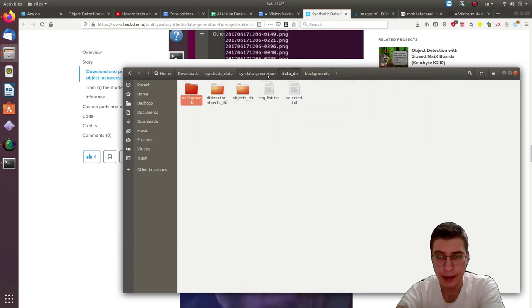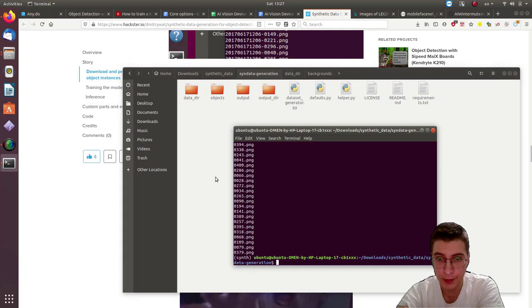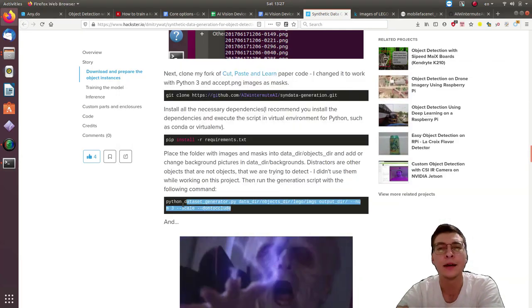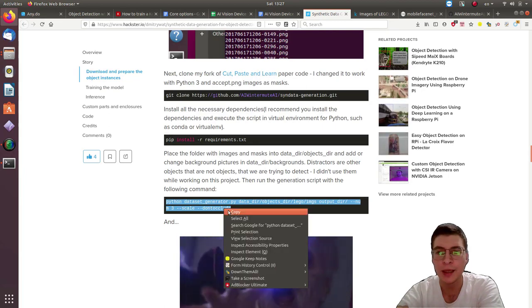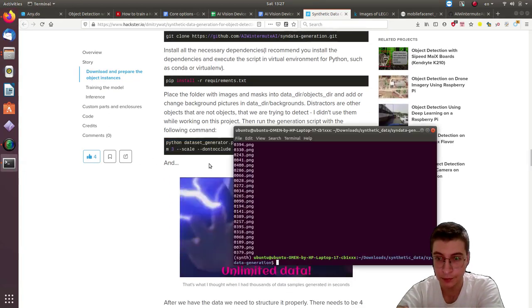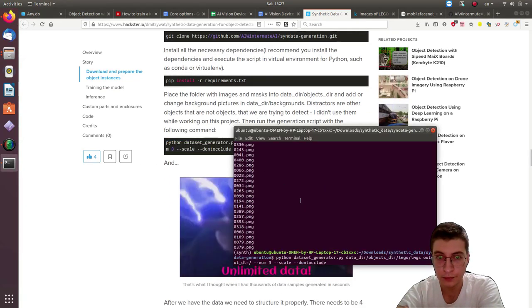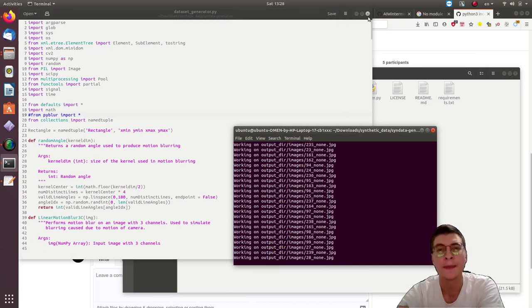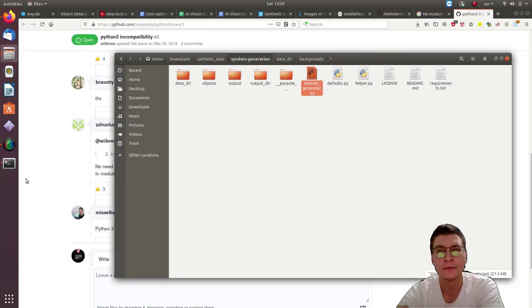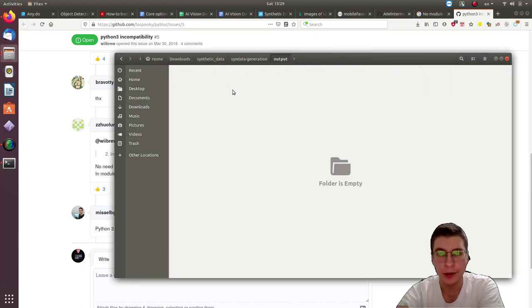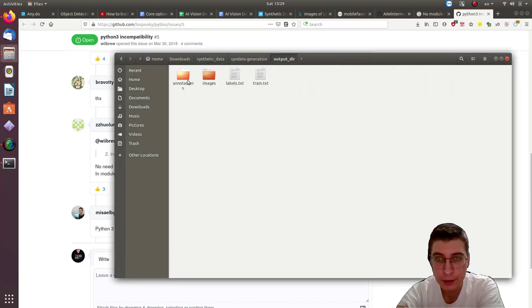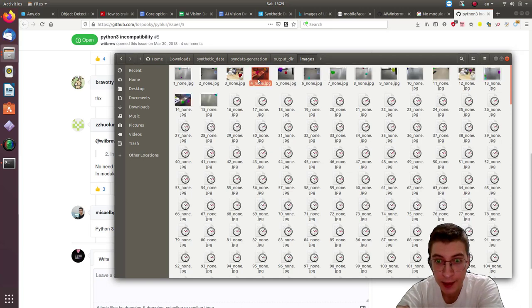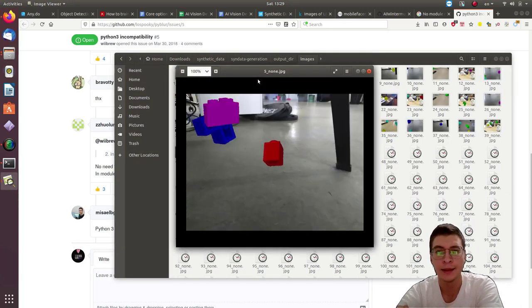Here's the background images. Alright, and then we finally can execute the command that will create the images with annotations for us. We can have a look at what the generated synthetic images are like.